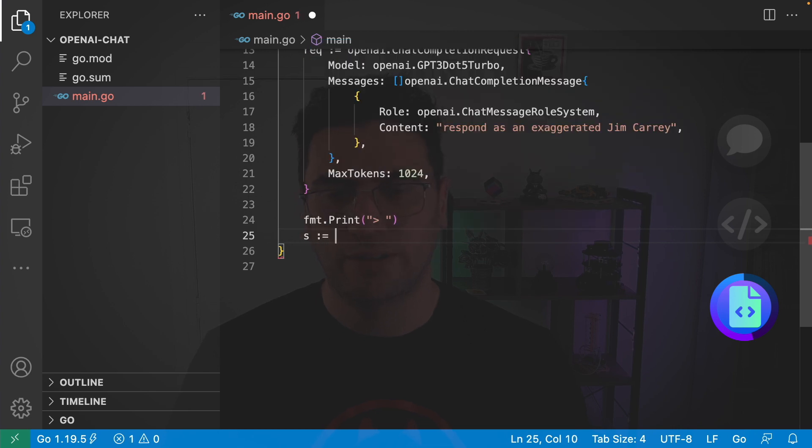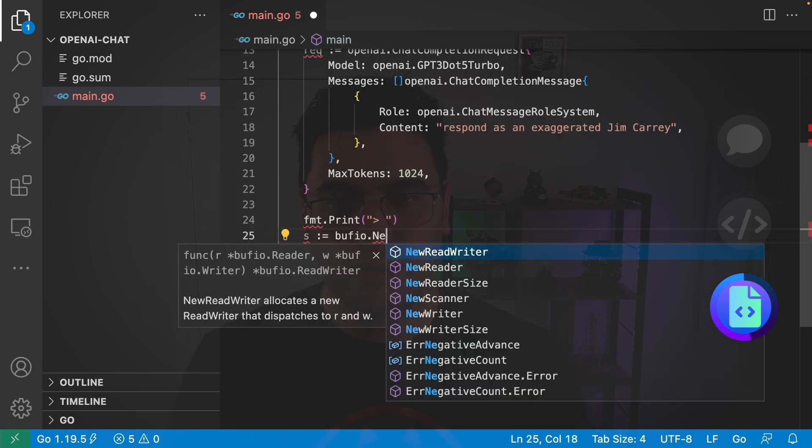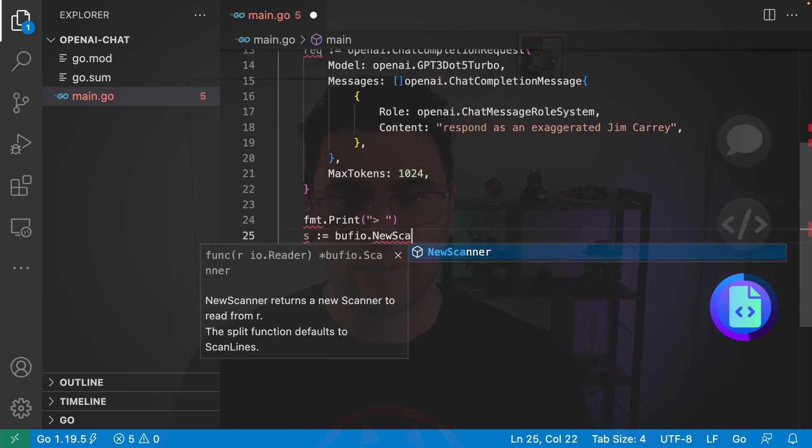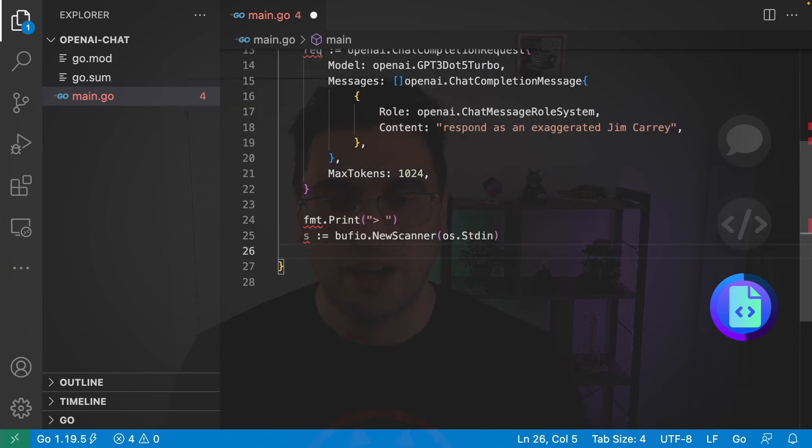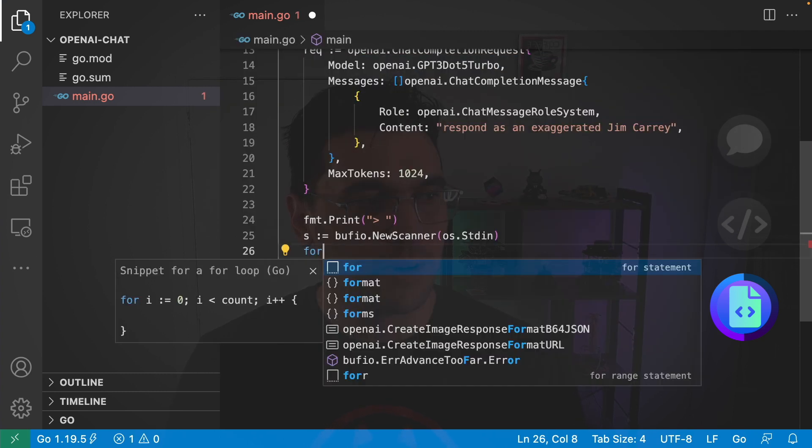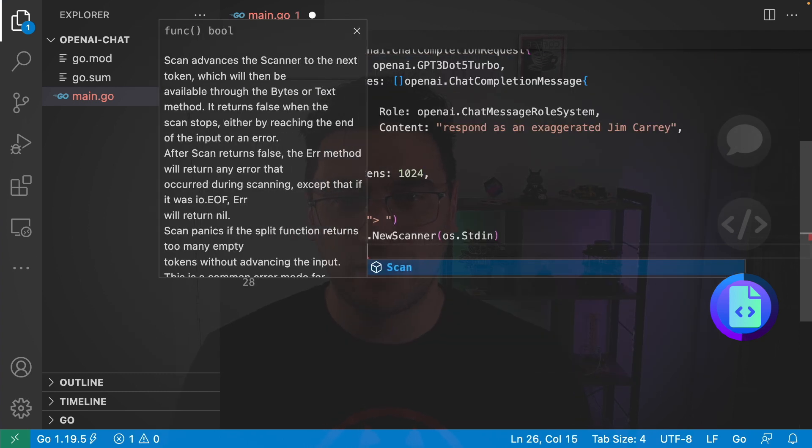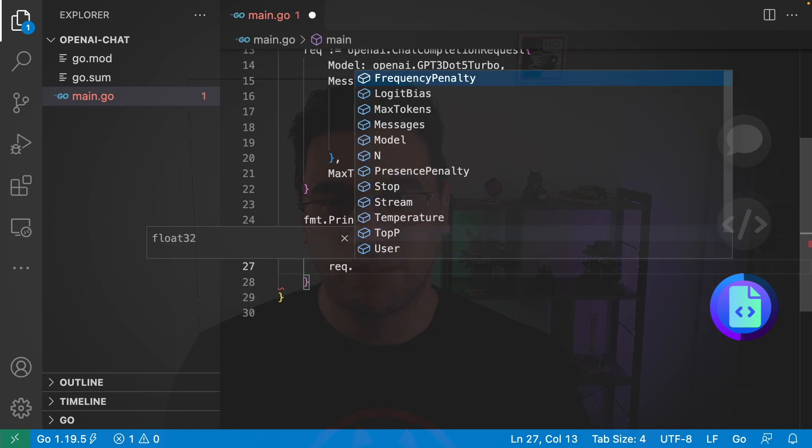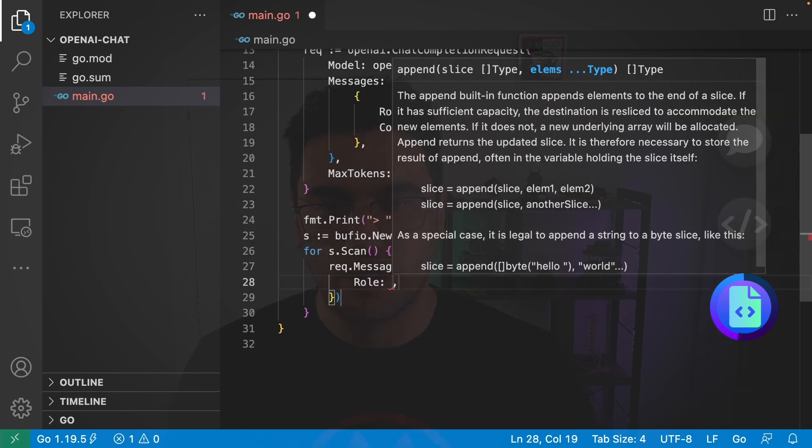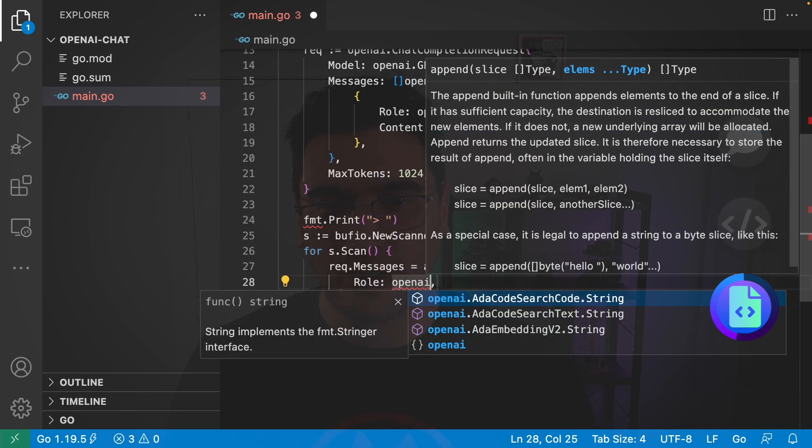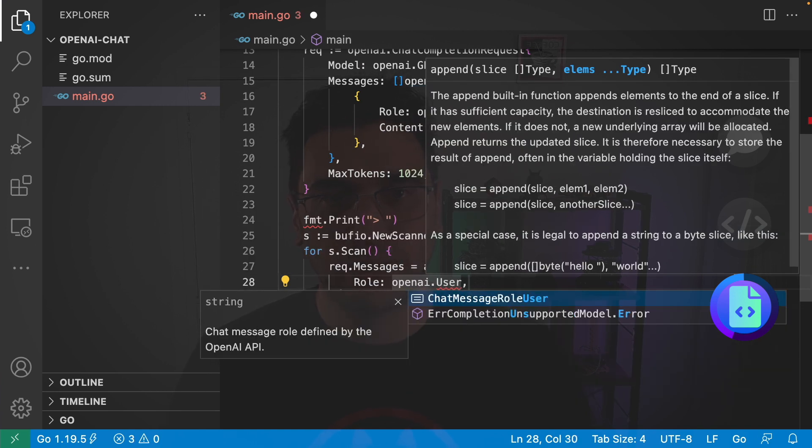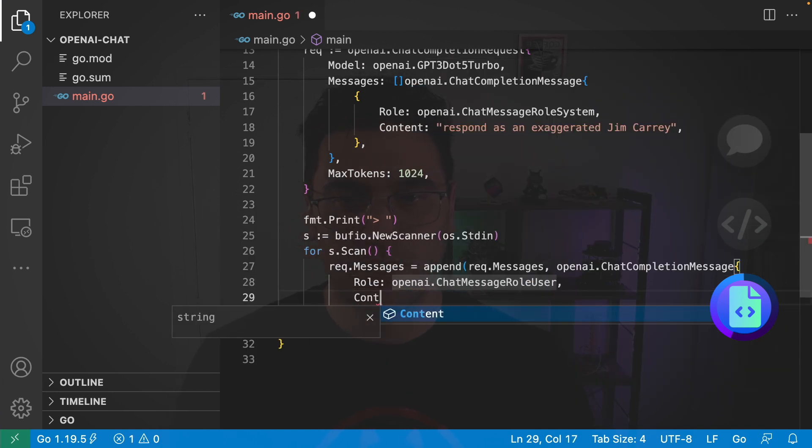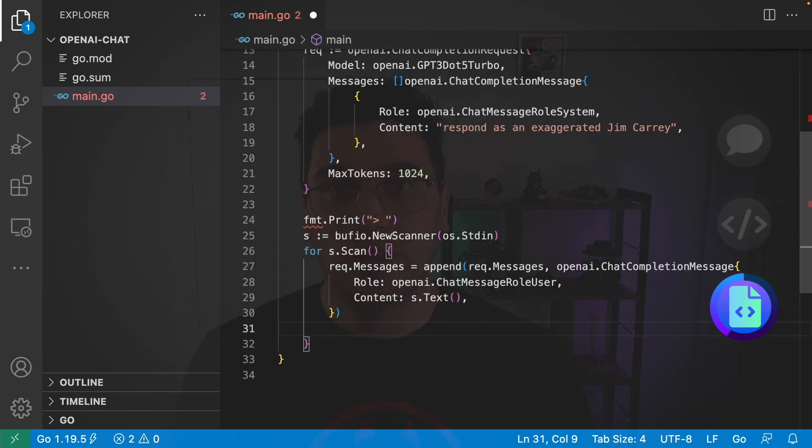And I'm going to define a scanner with buff.io.newscanner. Which uses the standard in as our reader. And next, I'm going to say for s.scan. And then we're going to append to our request messages. And this message is going to have the role of the user since it's based on user input. We're going to say content is equal to s.text.